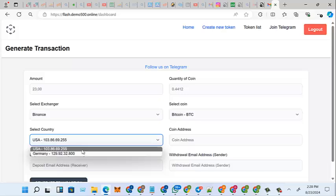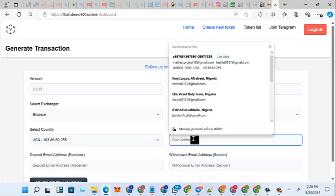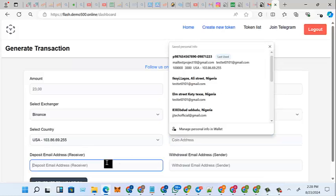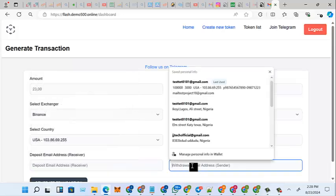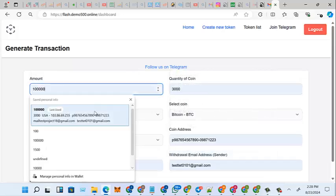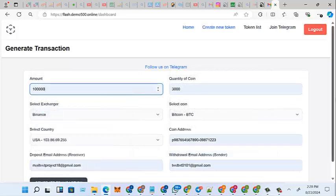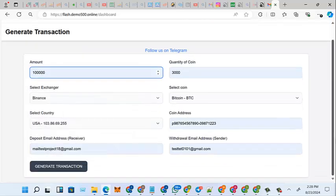You can click on and select the country, either USA or Germany. You can put the coin address here. This deposit field is for who is receiving it. This one is for the sender email. Fill in the fields like this and click Generate Transaction.